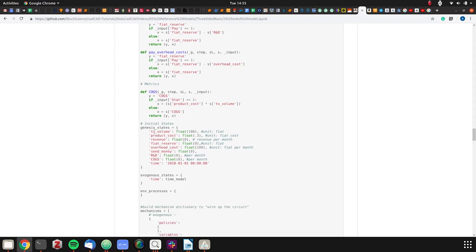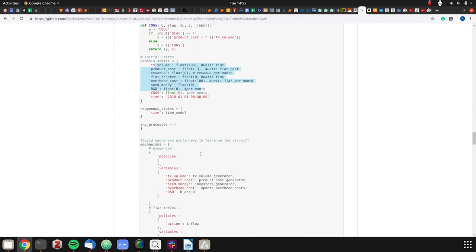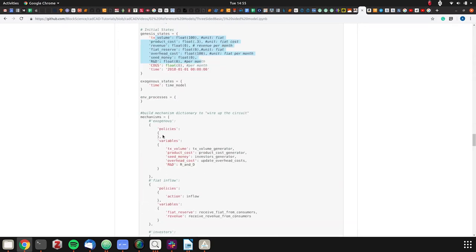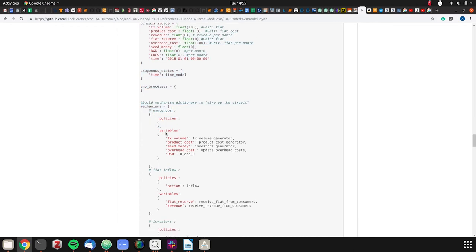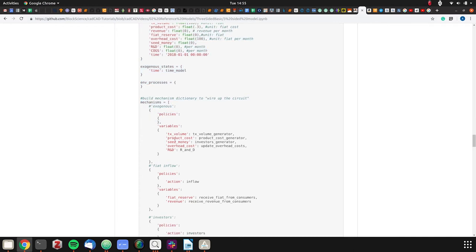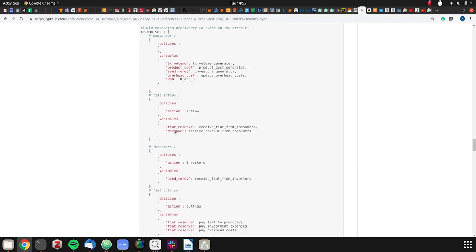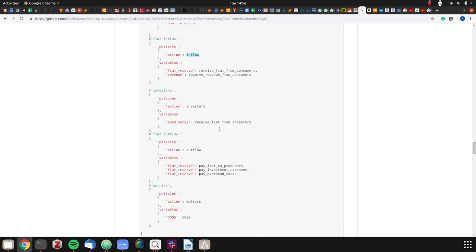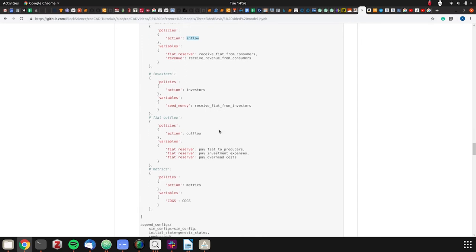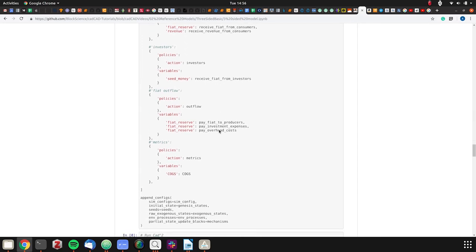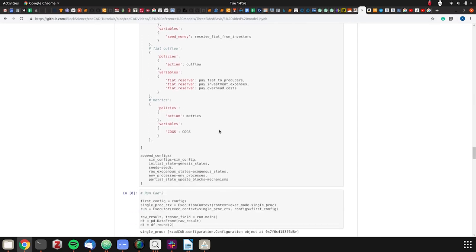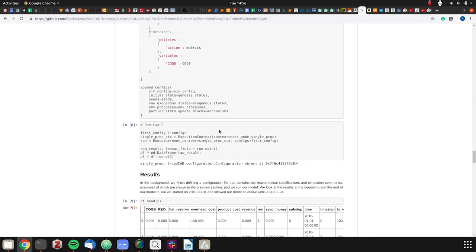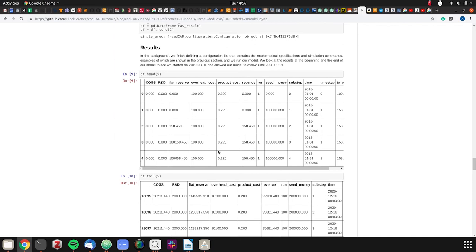Then we wire them up. These are our initial states. Now in CAD CAD, we can have a policy. There are no policies or exogenous processes - they just operate fiat inflow. We have the inflow which, if it's a one, operates. We're basically tracking out the agent-based policy methods.